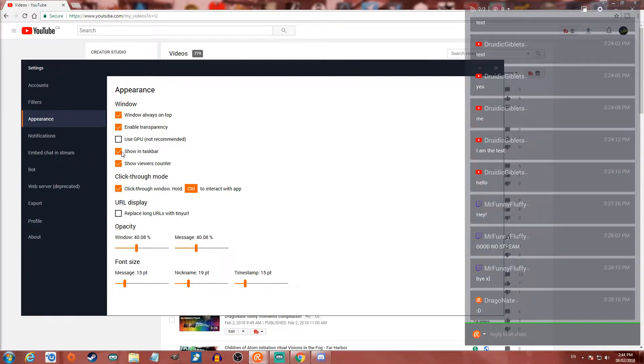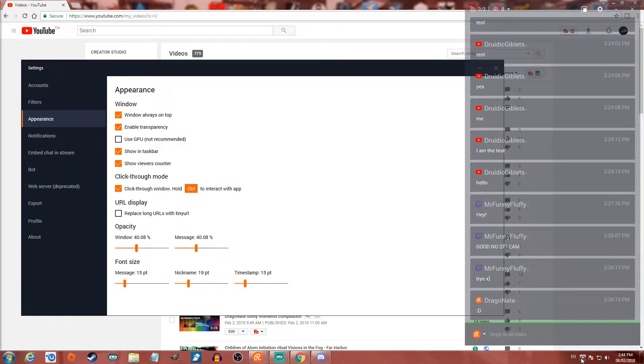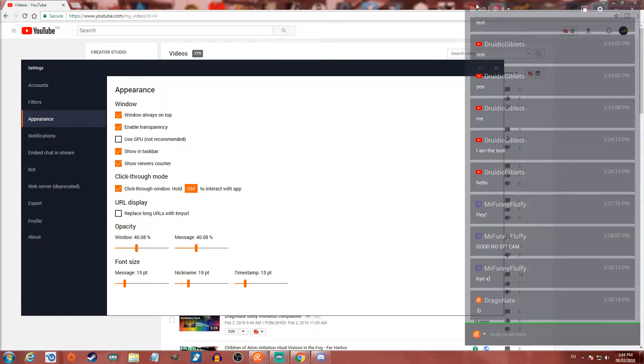Showing in the taskbar will just make it show down there. You can also show a viewers counter — right at the very top there is where the viewer counter is.